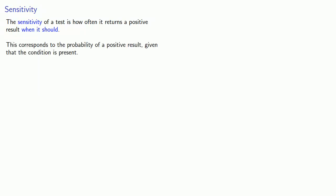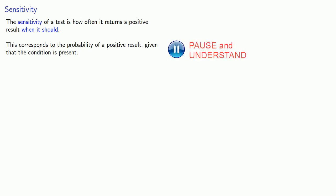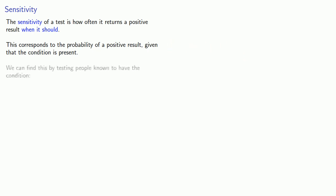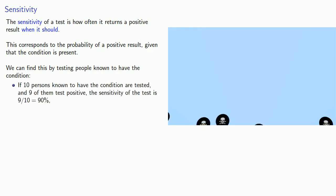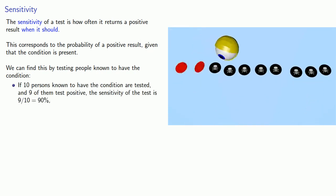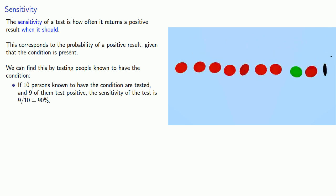The sensitivity of a test is how often it returns a positive result when it should. This corresponds to the probability of a positive result given that the condition is present. We can find this by testing people known to have the condition. So if 10 persons known to have the condition are tested and 9 of them test positive, then the sensitivity of the test is 9 out of 10, or 90%.